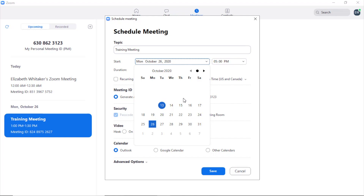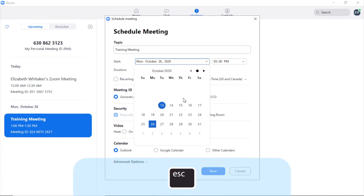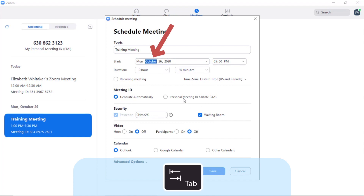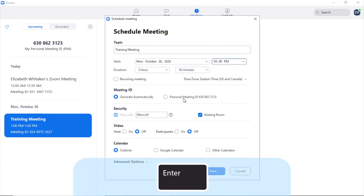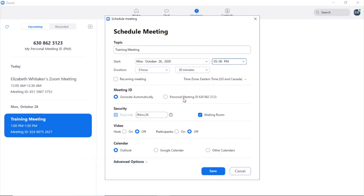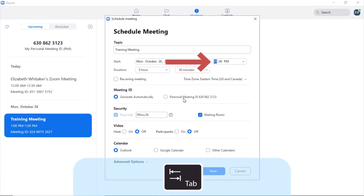Now I'll press escape to exit the date spin box and press tab to move to the start time. This takes me through the month, date, and year spin boxes, and then to the start time field — currently showing 5 PM. I'll press enter to activate the drop-down and then tab to the spin box where I can set the hour, minute, and AM/PM.